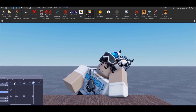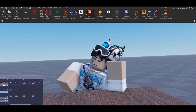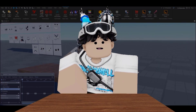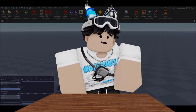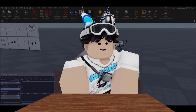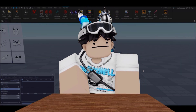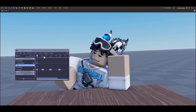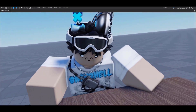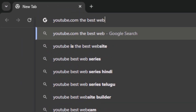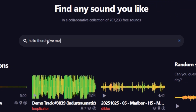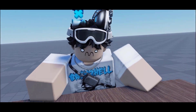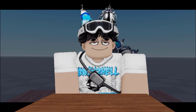Now that you have your animation, you can either record it for a YouTube video — which is what I do — or put it in your game. To record it, press Ctrl+H on your keyboard to hide the plugin, then press Space to play it, and start recording. Then just add sounds — you can get sounds from YouTube or from the website freesound.org. And that's it!